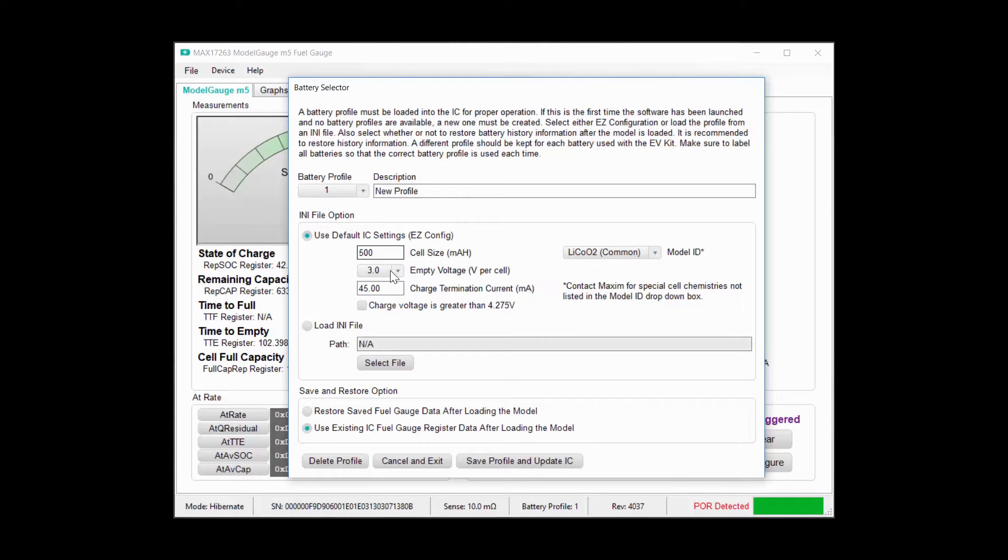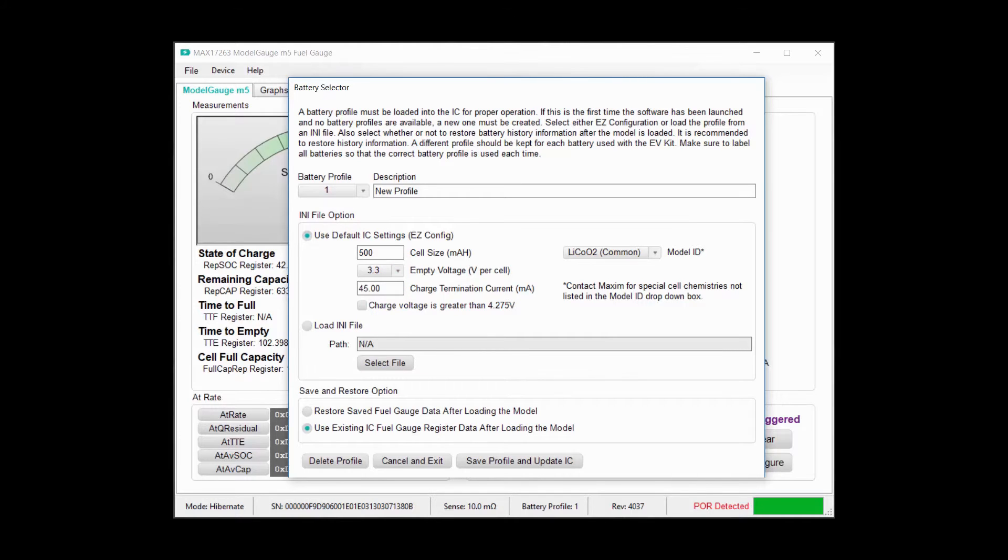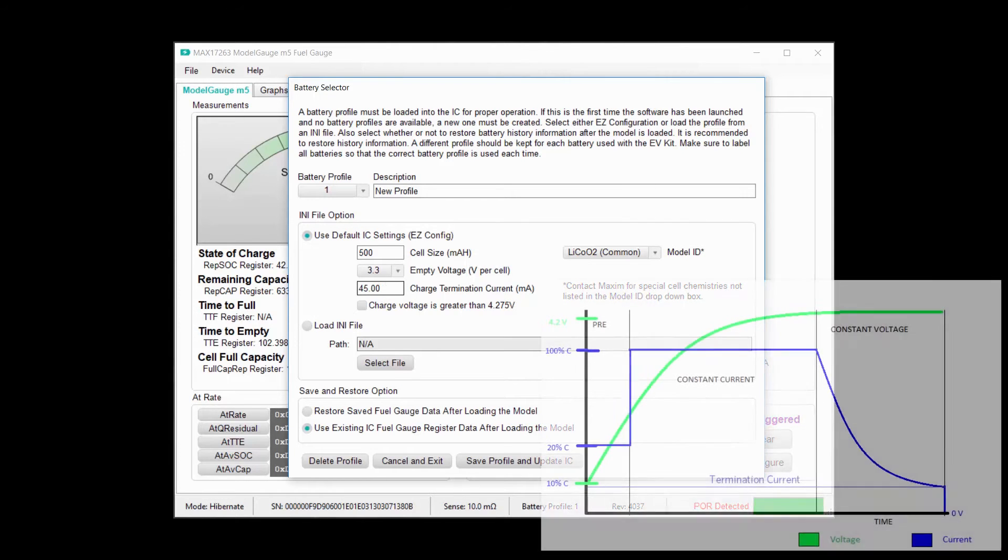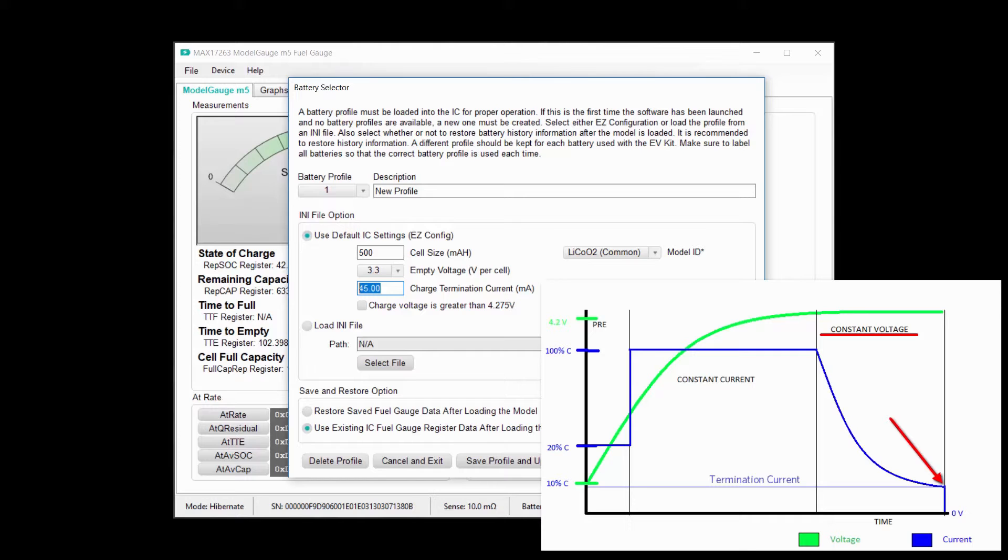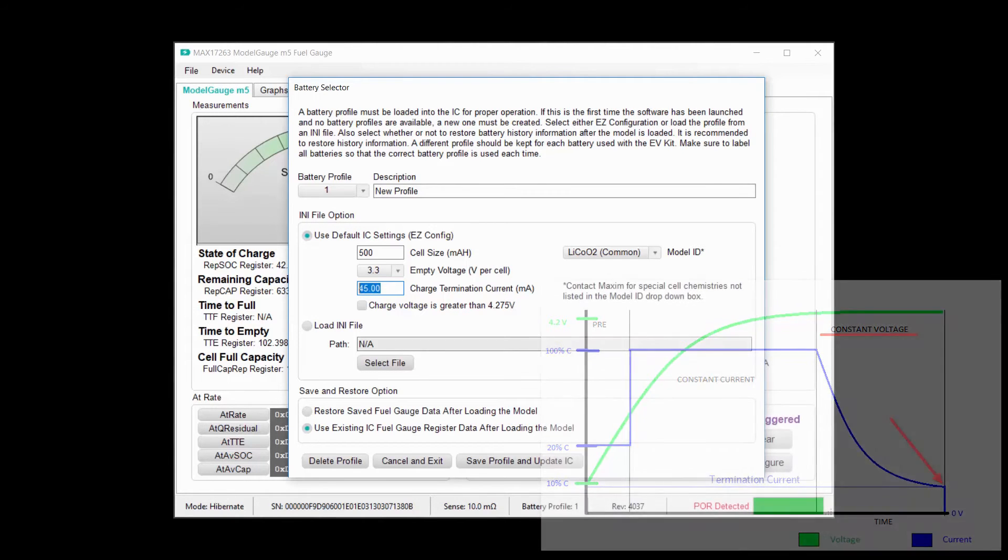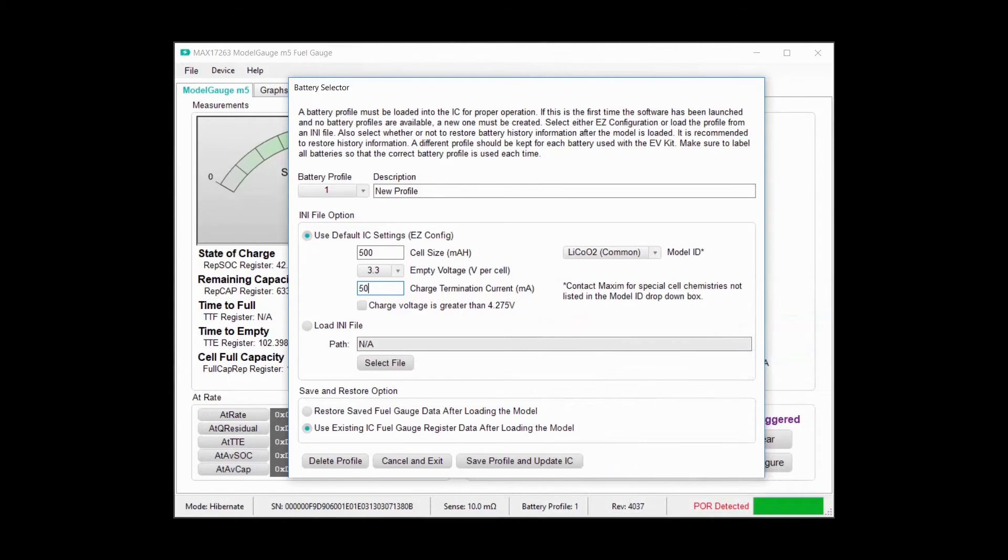The empty voltage sets where the empty point is, and should be set to the minimum operating voltage of your system. This selector gives the range of 3 volts to 3.4 volts, and I'm going to use 3.3 which is the most common. If you need to go lower than 3 volts, I'll show you how in just a minute. The charge termination current depends on your charger, and is the point during constant voltage charging when the charger turns off. The charger I use has a 50 milliamp termination current, so I'll enter that here.